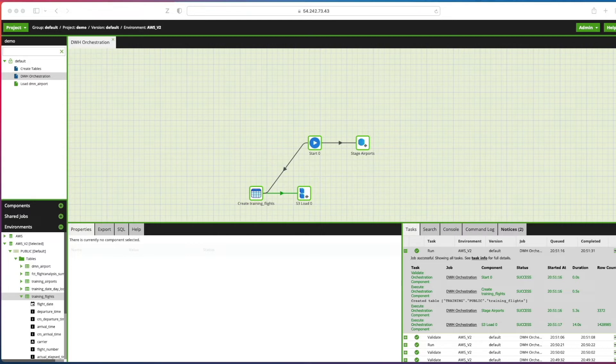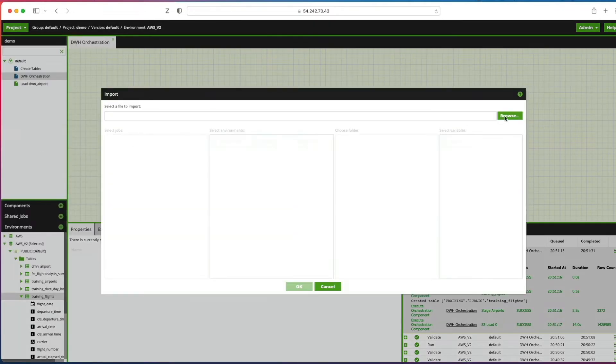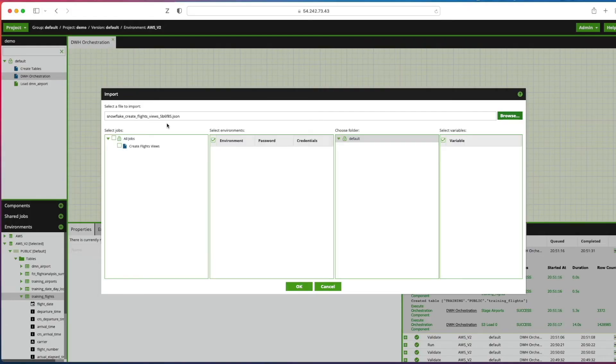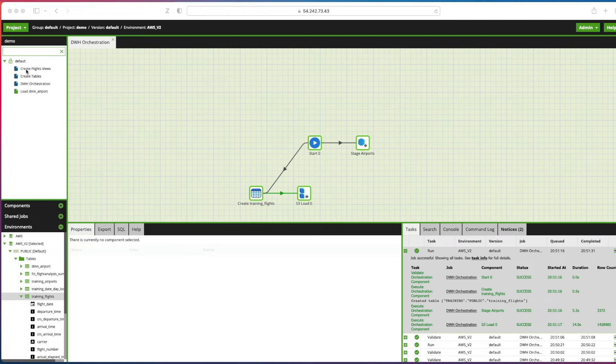Okay, so to import this job I'm going to click project, I'm going to click import. I need to select that JSON file. Selected the JSON file, you can see it's validated. Check the box next to create flight views and click OK.